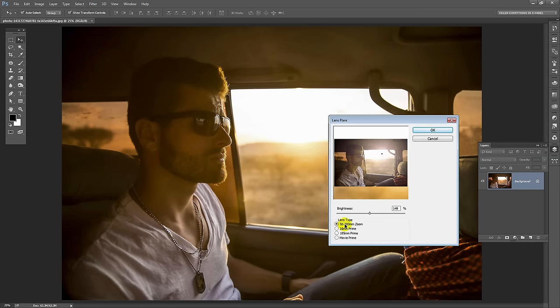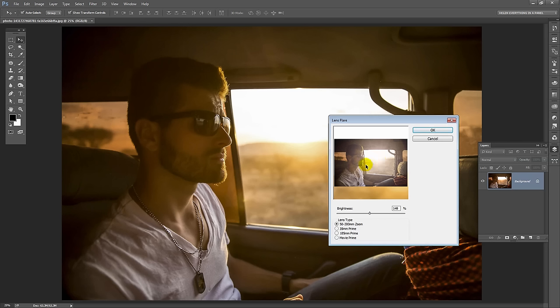Now I'm actually going to settle for this 50 to 300 mil zoom and then I can drag the little X mark into position so I can put the lens flare exactly where I want it. So I'm actually going to put it over this area which is where the lighter area of the image was. That's a realistic position for a lens flare.